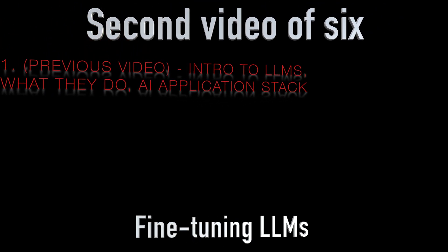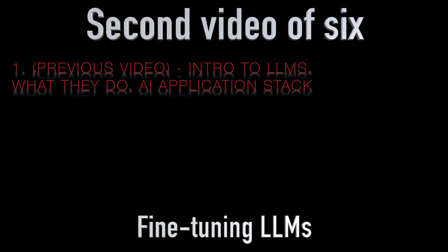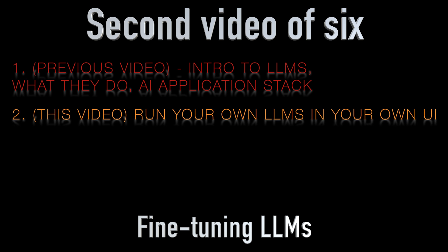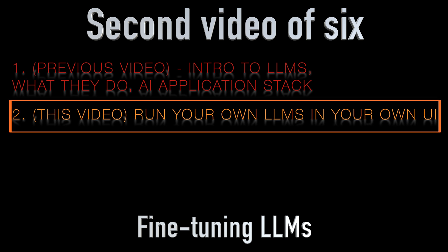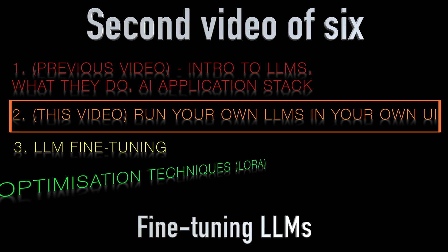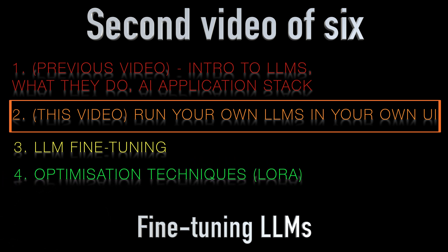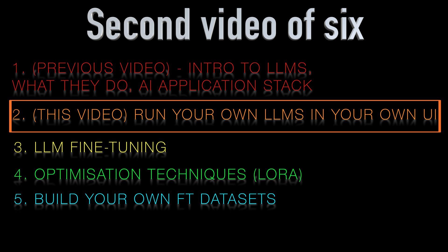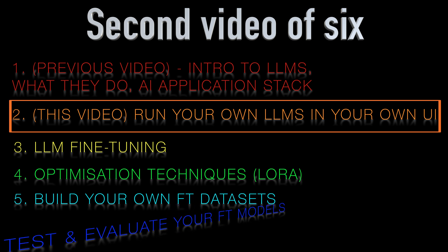Hey everyone, this is Richard Walker from Lucidate. In this video, the second in our series of six on fine-tuning large language models, we'll explore a powerful approach to working with the vast array of language models available on platforms like HuggingFace.